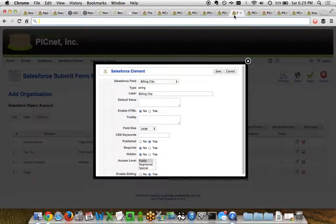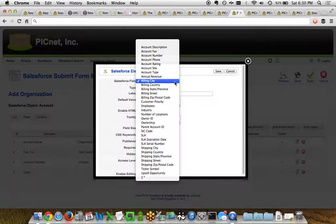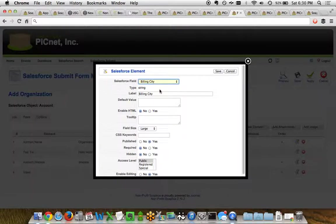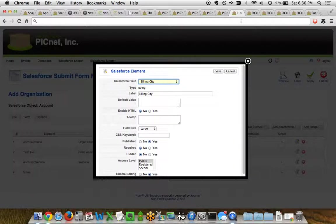So if we were to look at these one at a time, when you're looking at the add Salesforce element, this shows you all the fields that you've got in this particular Salesforce object. It will tell you the type, it'll give it a label, you can set default value, enable HTML, a variety of different options here within the administrator.